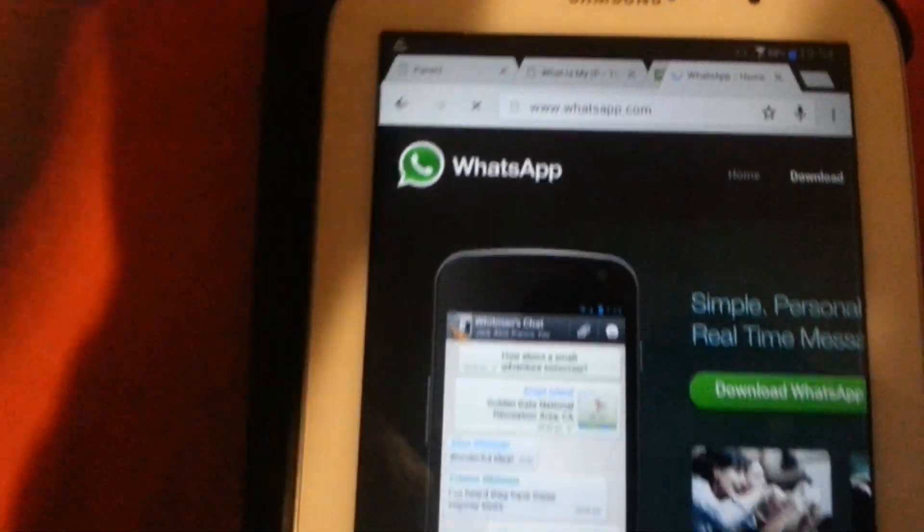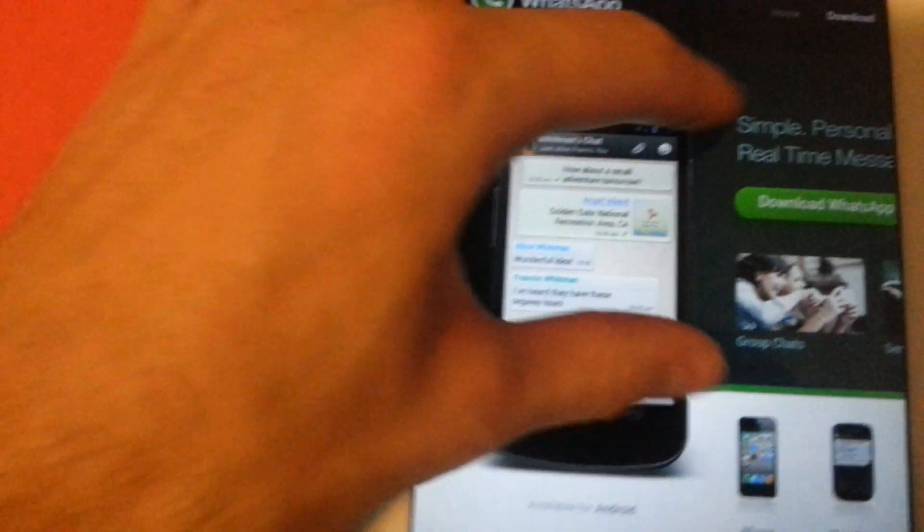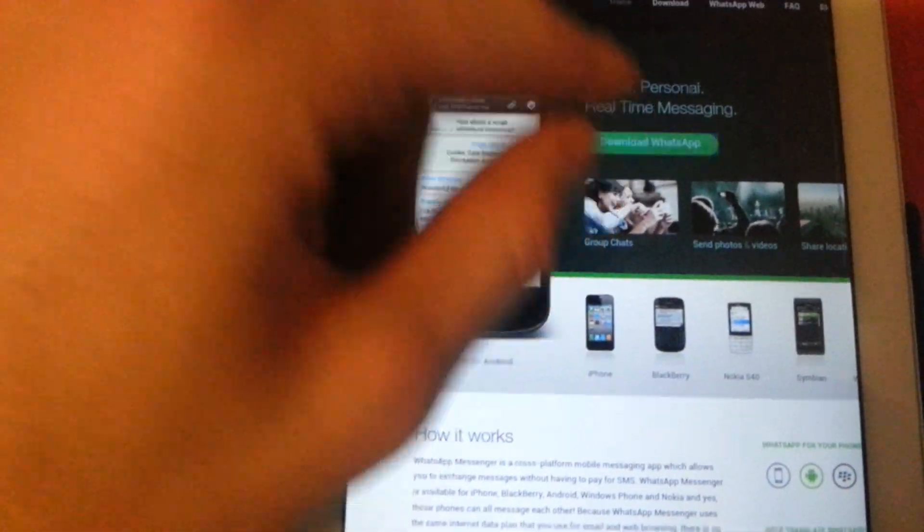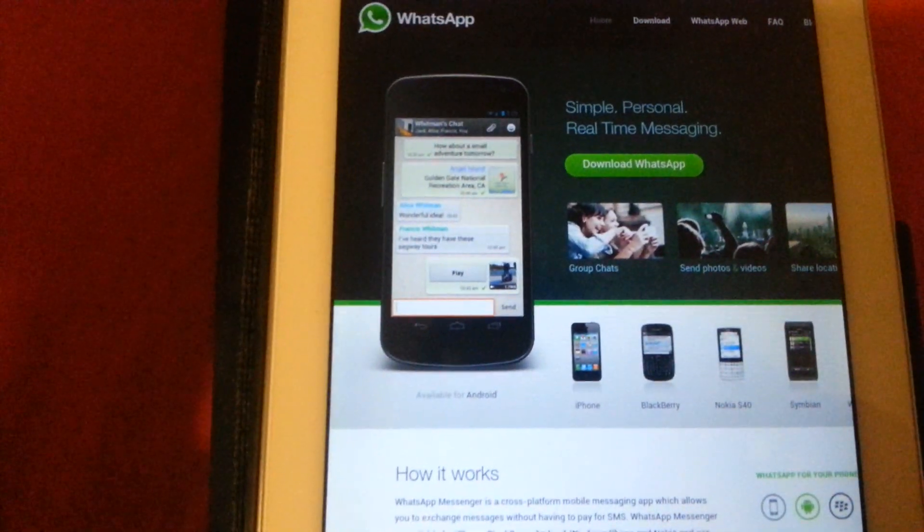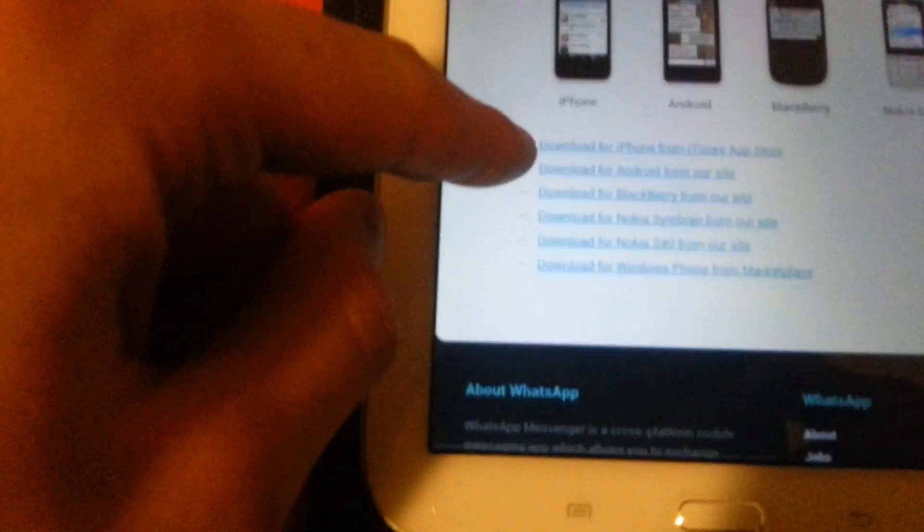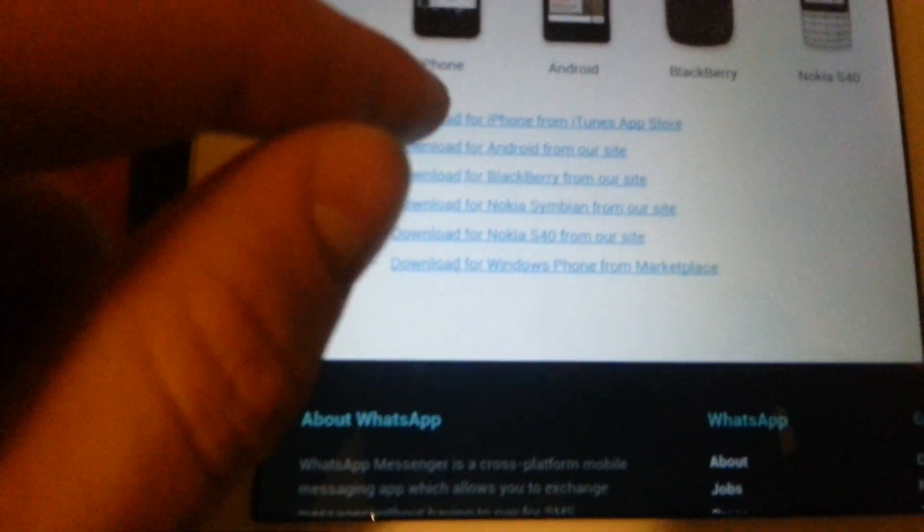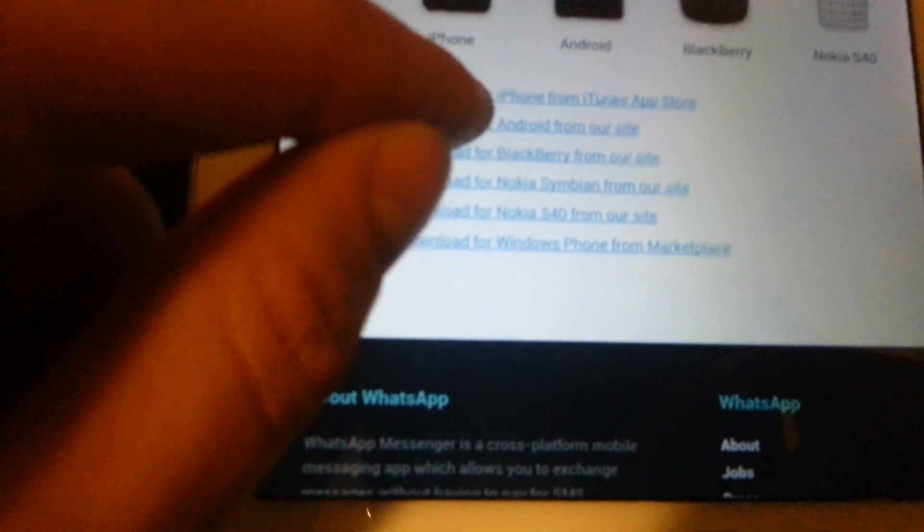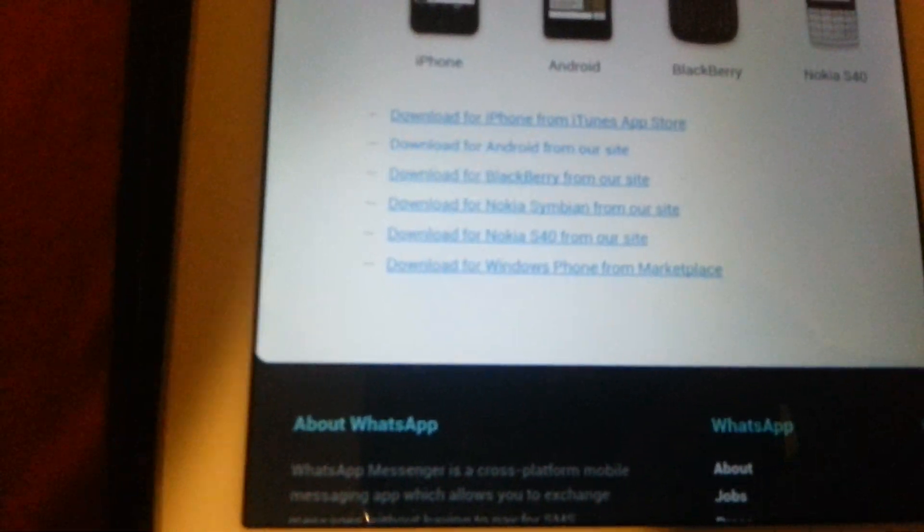It will open up the desktop version. Click on download WhatsApp. This way you're going to get the latest beta version, which is still not available in the Play Store. Download the version for Android, and download now.